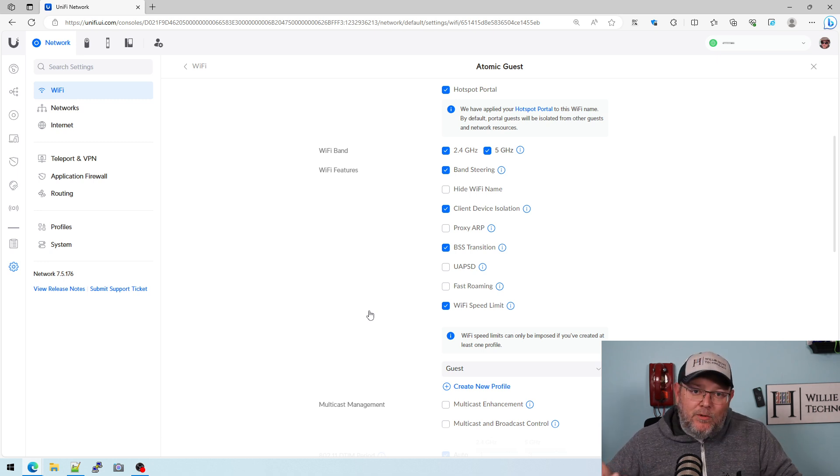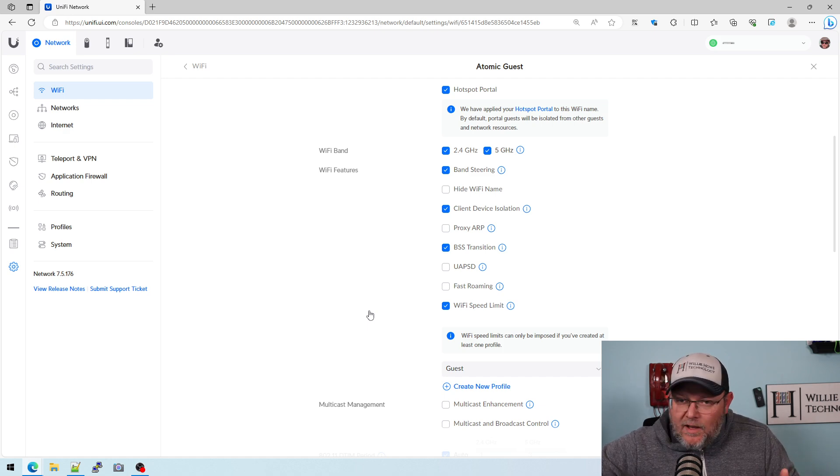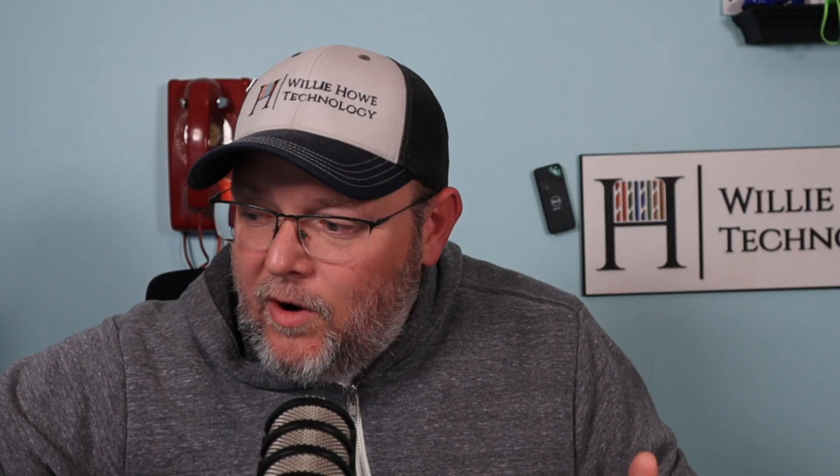Now, we do have some access points in our inventory that we're going to be setting up that do QoS. So our Grandstream access points do QoS, and we're going to be taking a look at that. But if you've got questions about this, let me know down in the comments. If you've got access points that do actual quality of service, honor DSCP markings, things like that, or you can set percentages, let me know what brands you've got down in the comments.